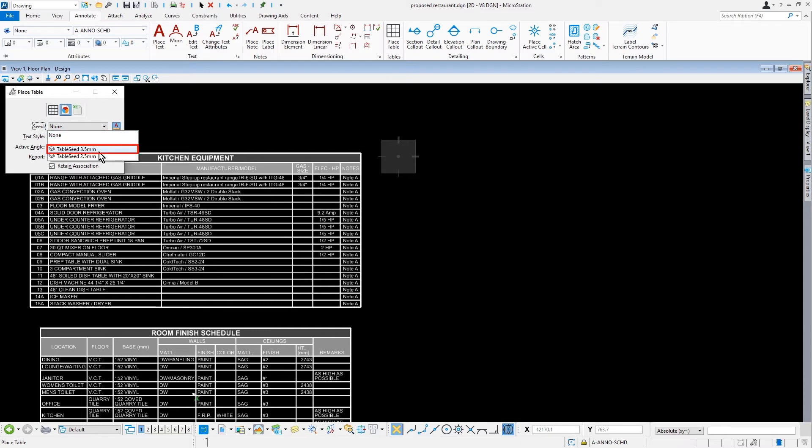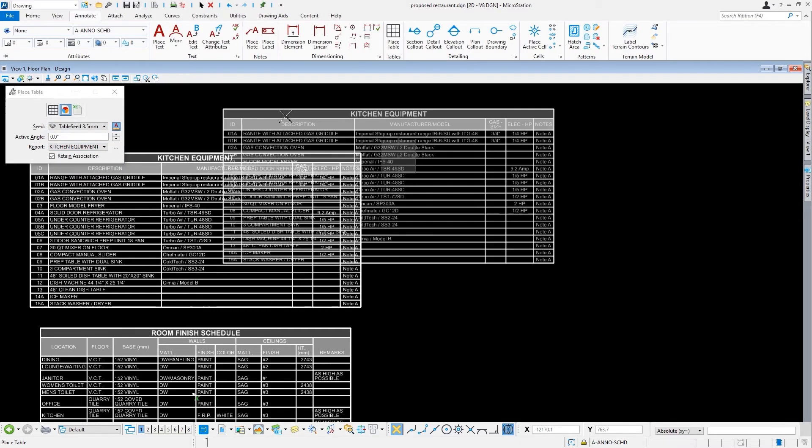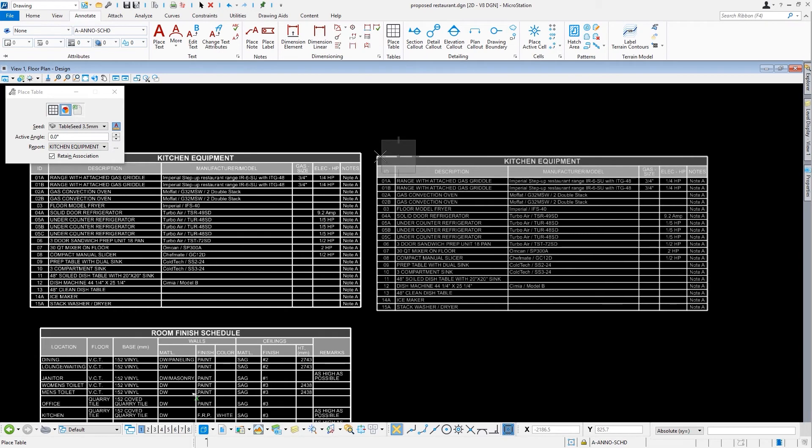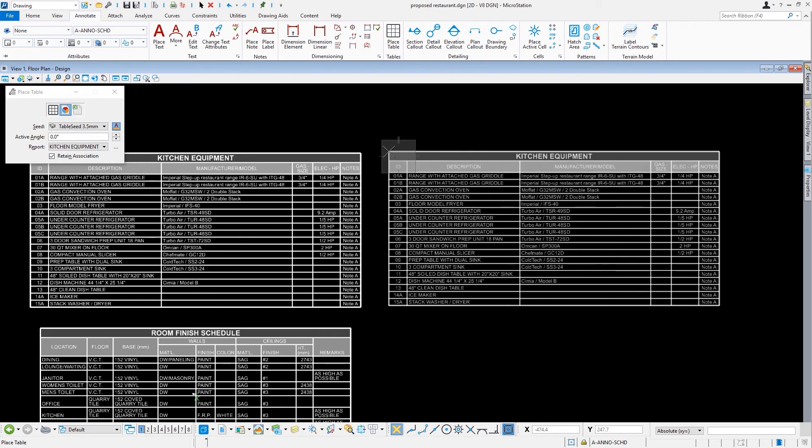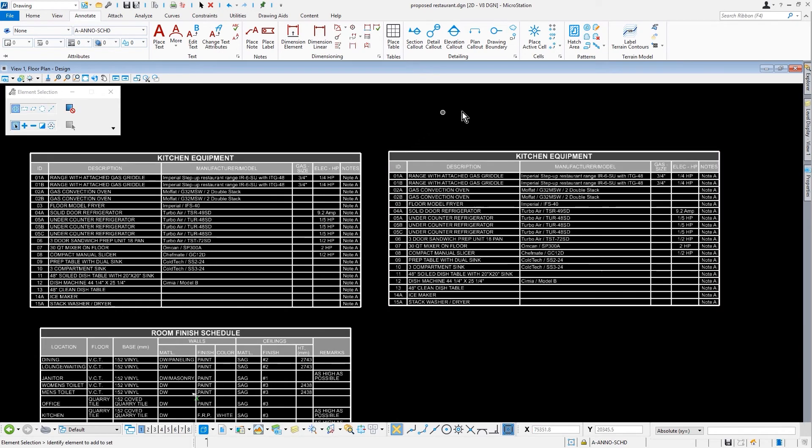A table seed can contain properties, formatting, and style settings that are inherited by the table. And as such, you can see as I place this table, leveraging that table seed, it looks very much like the table on the left of this.